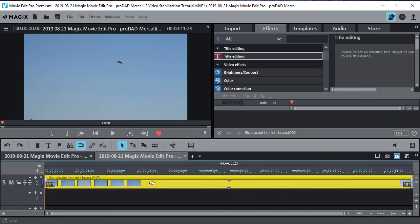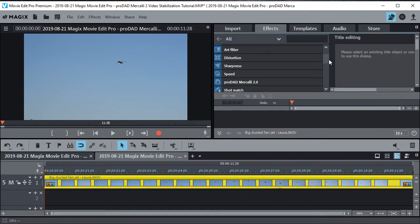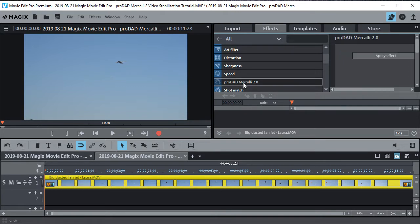Now we'll just highlight it. Now go up here to the menu, scroll down and find the ProDad Mercalli 2.0 right here. And apply the effect.